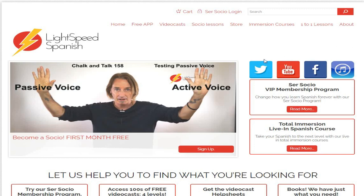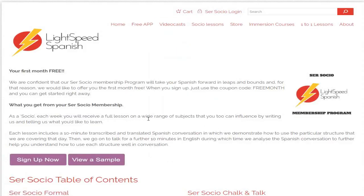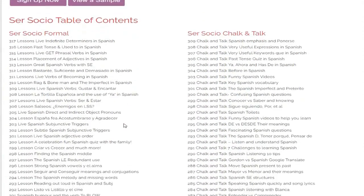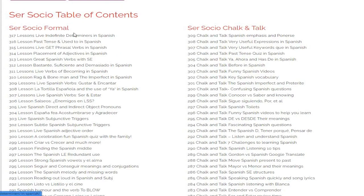First of all, you can go to the Socio lessons on the website. Now here you'll see that on the left hand side, we've got Ser Socio formal — these are the formal lessons. And then we've got Ser Socio chalk and talk. These are the lessons just with myself, the chalk and talk, and the formal other lessons with Cynthia and myself.